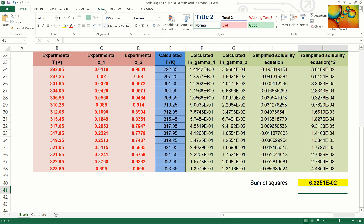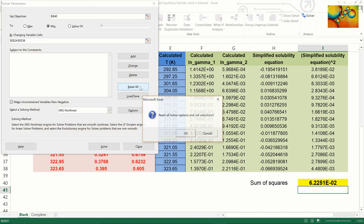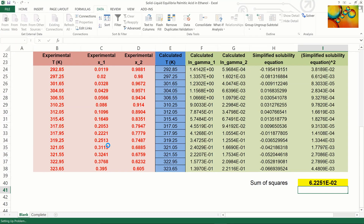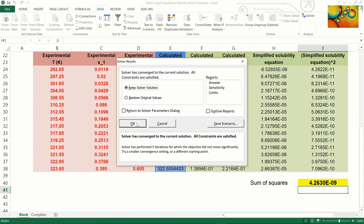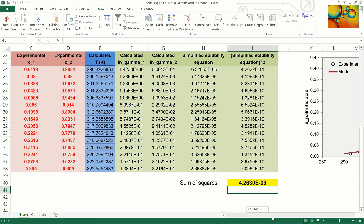Our next step is to call Solver. We clear and reset Solver. Our goal is to minimize the sum of squares, so we select minimize. The cells we are going to change are the calculated temperatures. We press Solve. Solver works on the problem and finds a solution. We now see that the calculated and experimental temperatures are different; however, the solubility equation is now satisfied at all points.